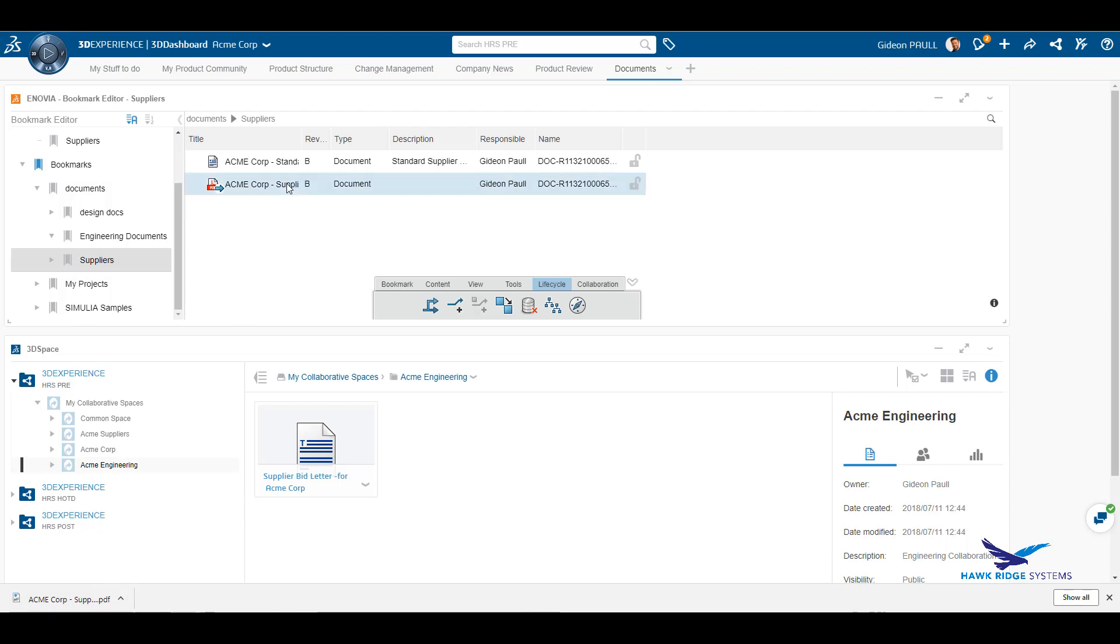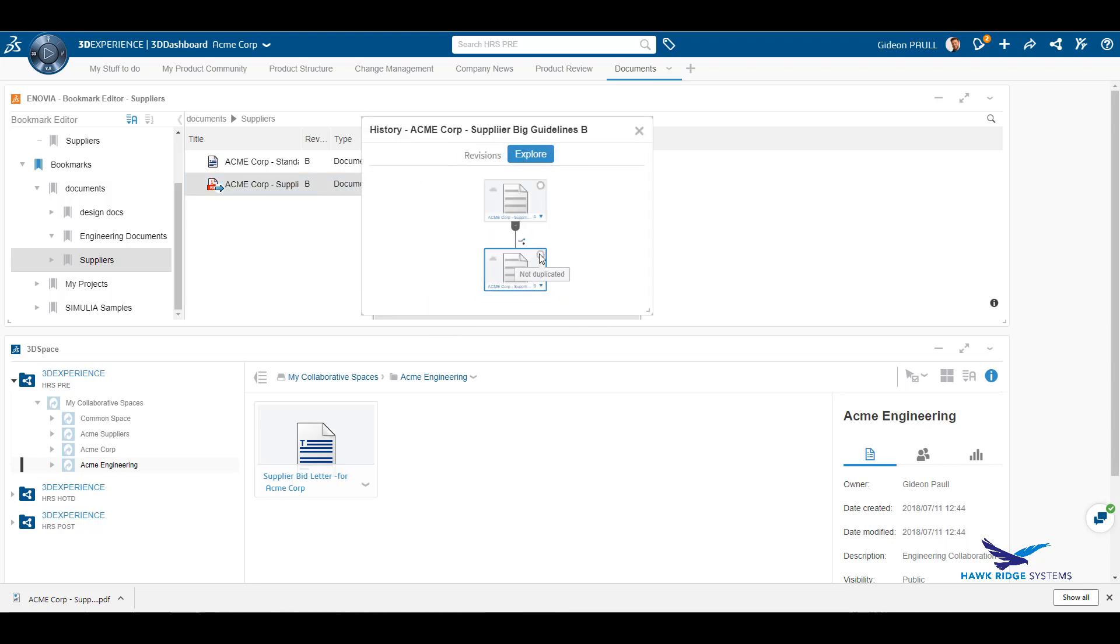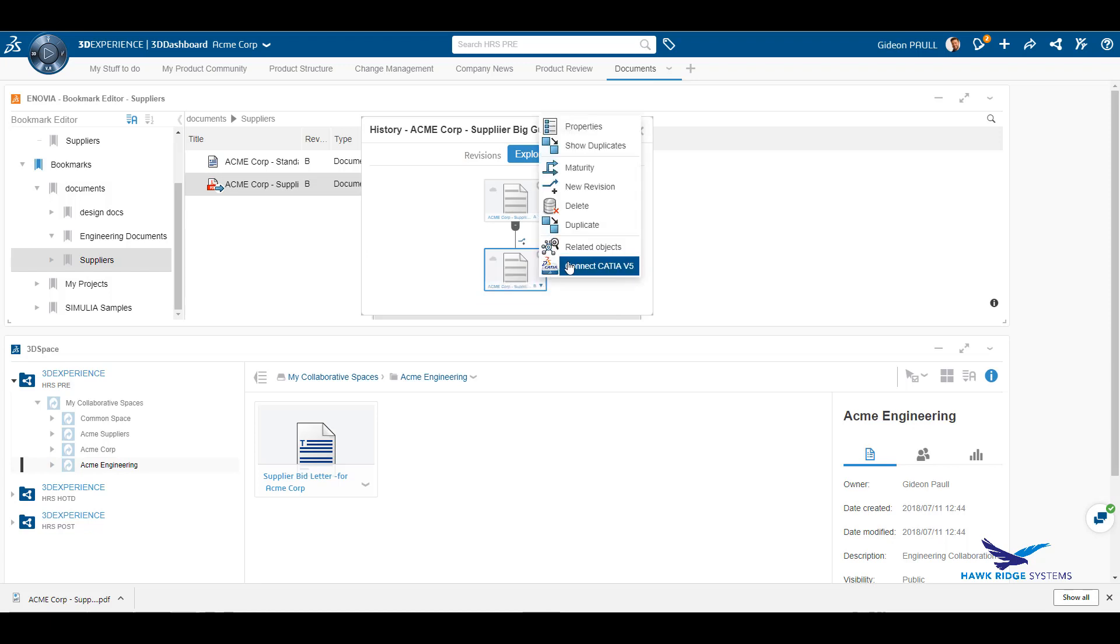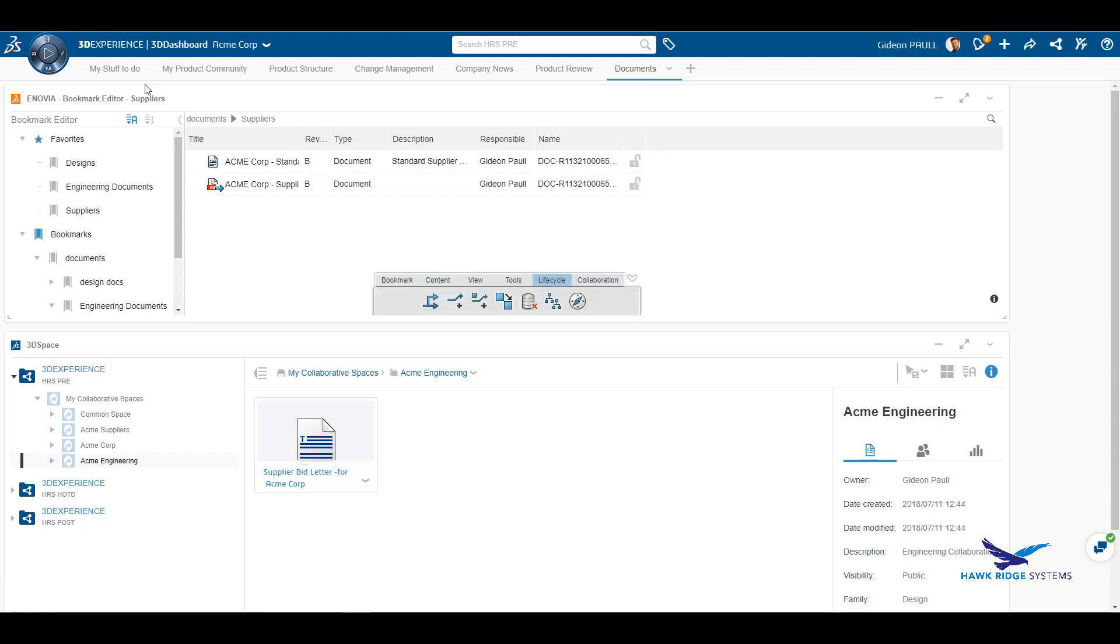We have a visual history of the document available and can easily switch between versions and compare them. Directly from the explorer tab, we have many options available to control the different versions of the document.